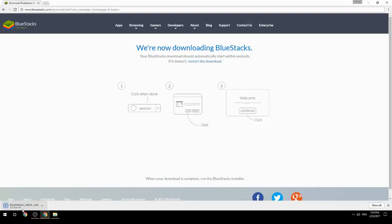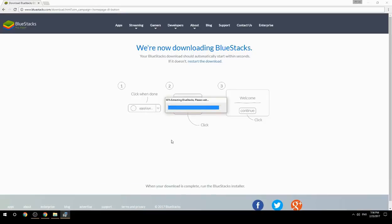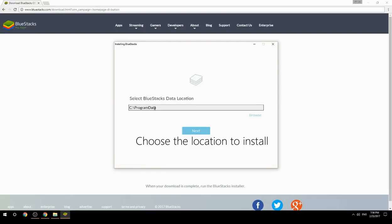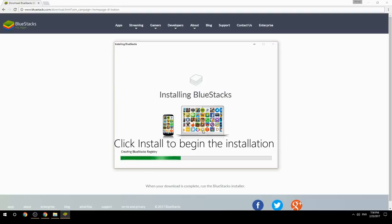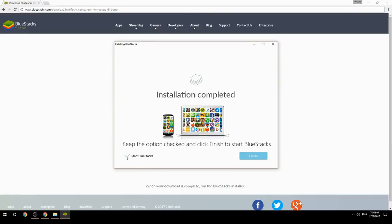Run the downloaded file, choose the location to install, then click Install to begin the installation. Once done, keep the option checked and click Finish to start BlueStacks.